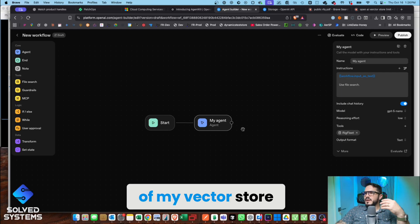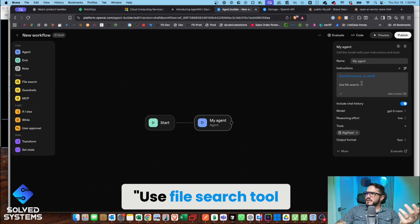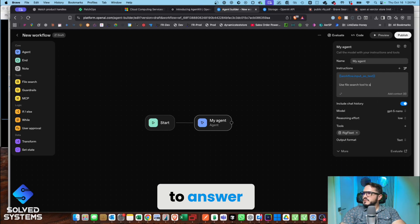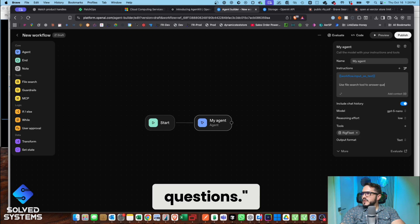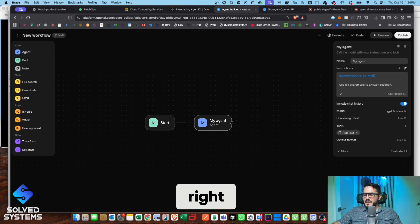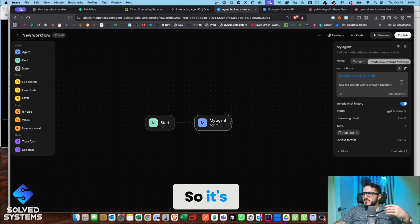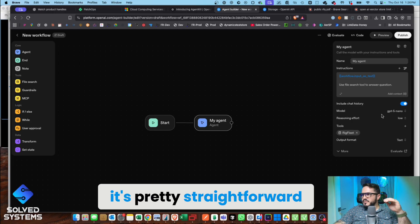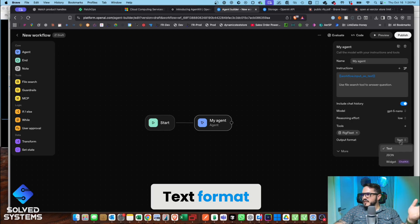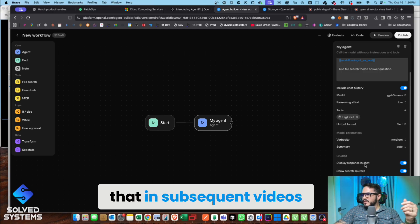That's the tool. Use file search tool to answer questions. Very simple. You can rewrite the prompt with this prompt writing tool, so it's pretty straightforward. Text format, JSON widget—we're going to go over that in subsequent videos.